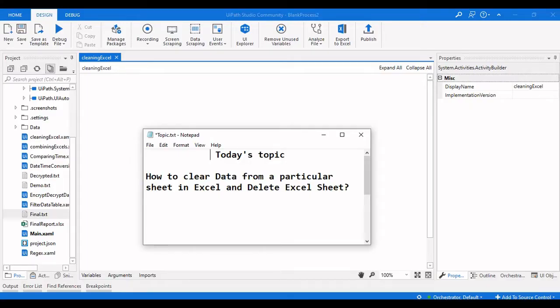Hello everyone, welcome to Archie Linux. In this video we are going to learn how to clear data from a particular sheet in Excel and how to delete a particular sheet from an Excel file. We are going to see how to do this in a three-line VB code using the Invoke VBA activity.